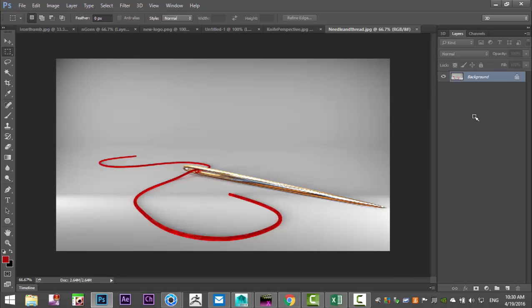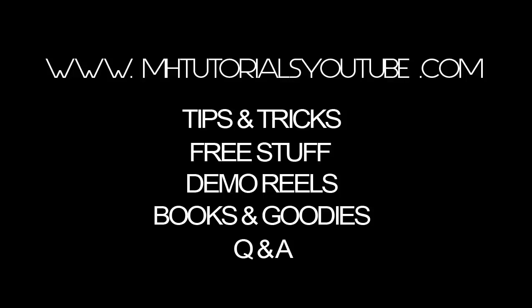Well guys, there you have it, there's our needle and thread. It's pretty straightforward I think, it turned out okay. If you have any questions let me know and I'll help you if I can. See you guys in the next video, okay bye bye.